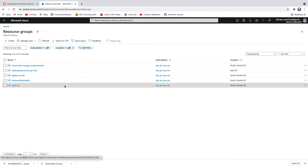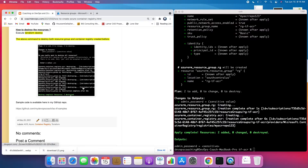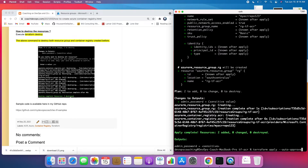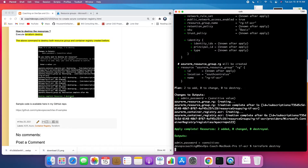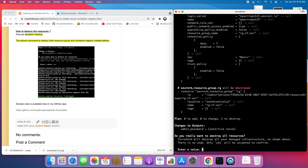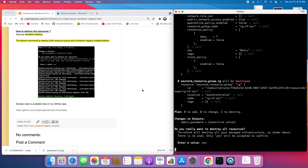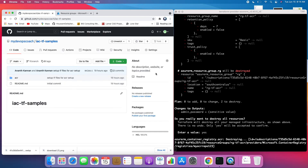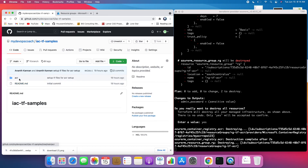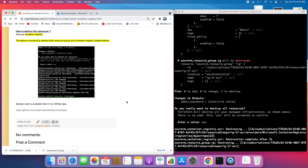That's how you can set up Azure Container Registry using Terraform in Azure cloud. Before we go, let's clean up by executing the terraform destroy command to remove the resources we created. I've also provided the sample code from this video in my GitHub repository, so you can make use of it. Thank you for watching!